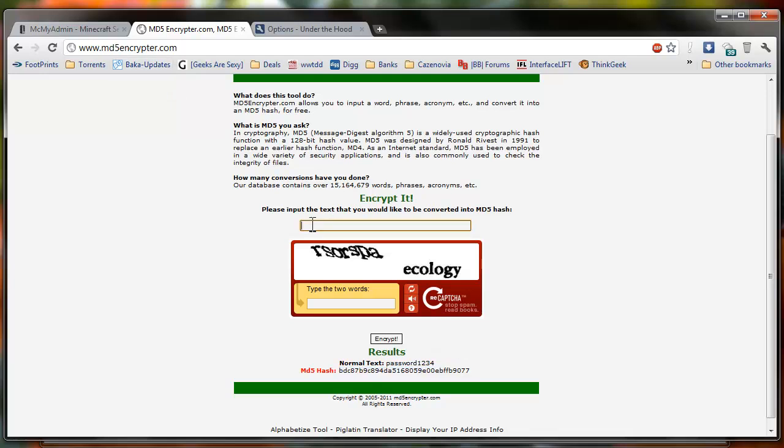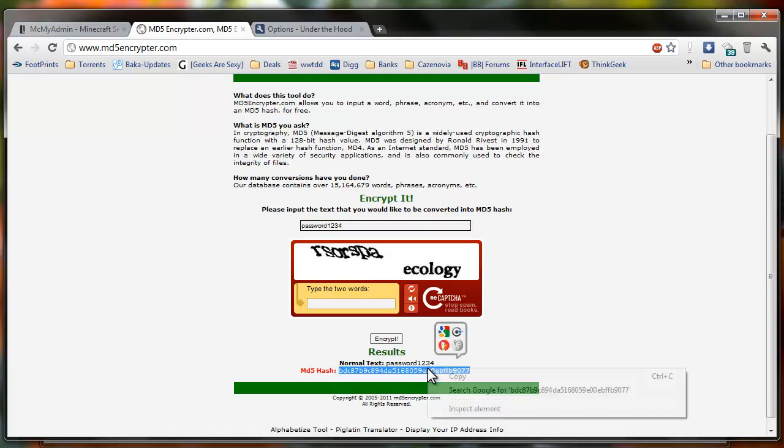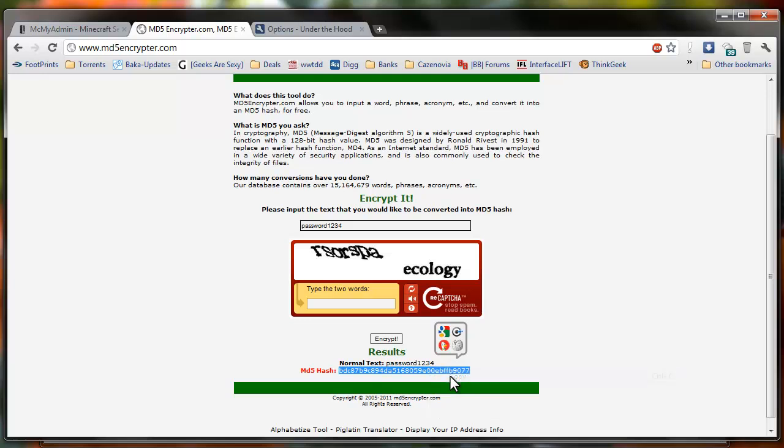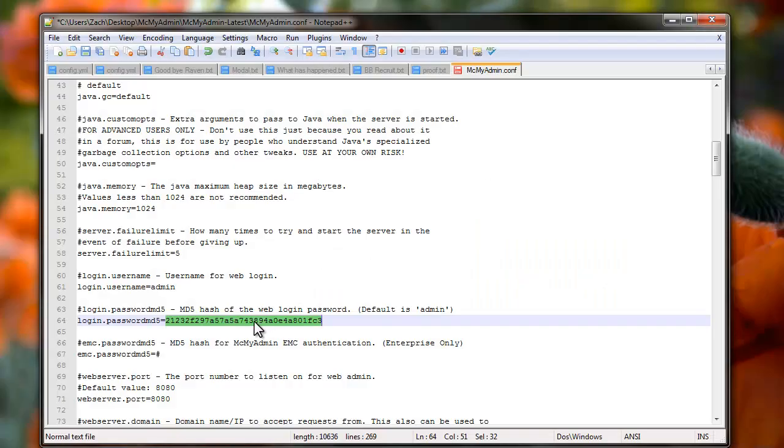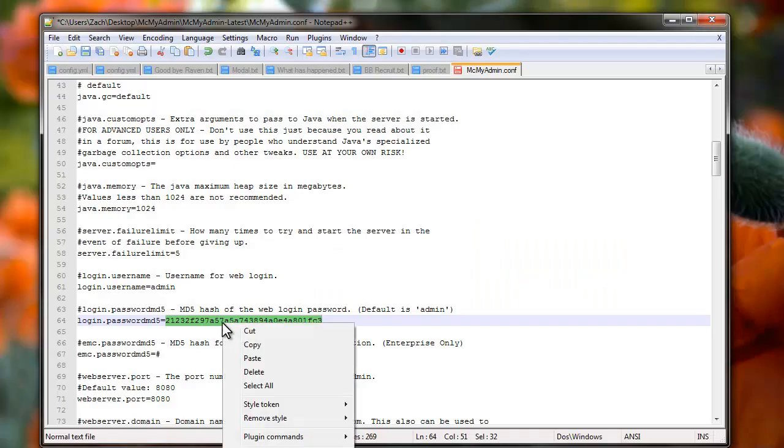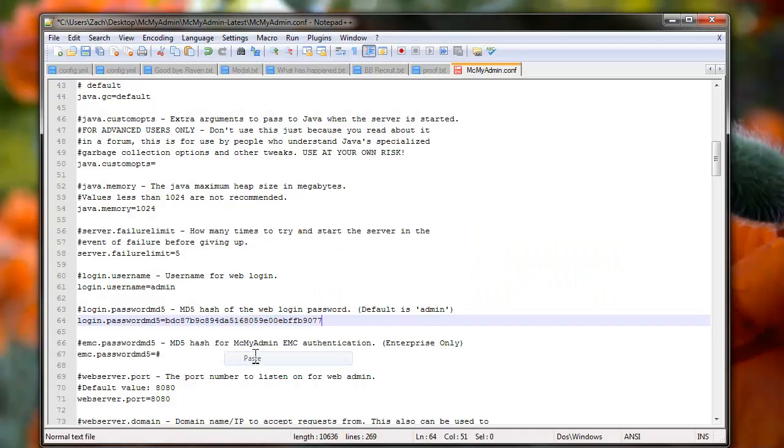Then you're going to type in whatever password you want. So what I'm going to do is type in password1234, enter in the captcha, and click encrypt. And right here you see I've already done that and so this is what I've come up with in my MD5 hash. And then you're just going to copy this and go back in here and paste it here.